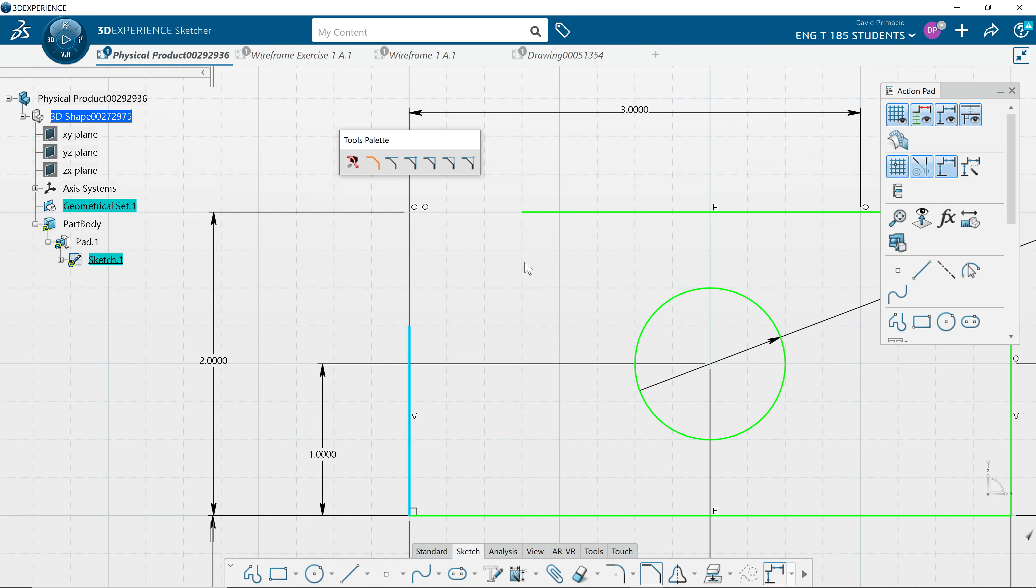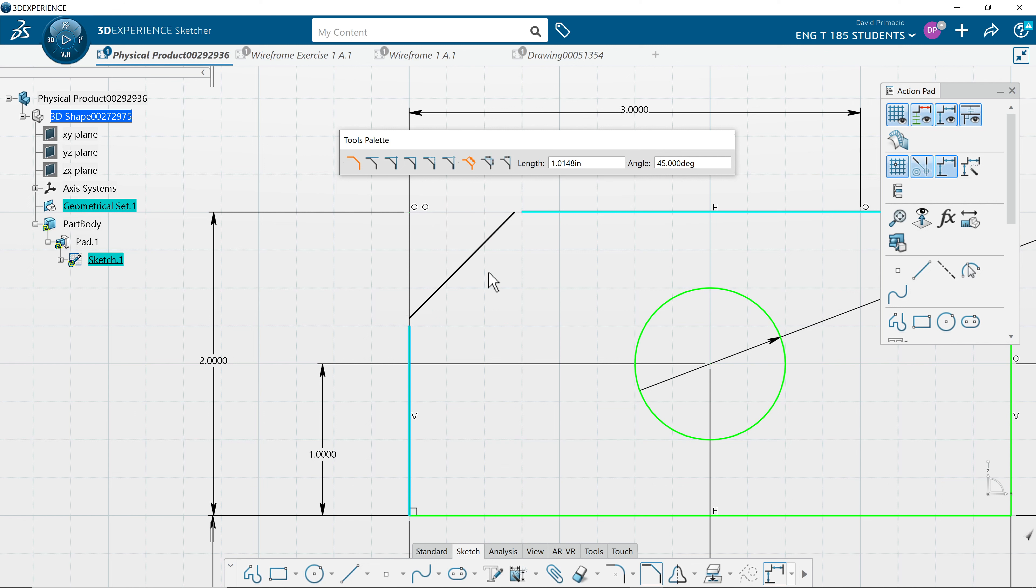Even though these lines aren't touching it will figure out how to extrapolate them or trim them to fit. Now this time I'm gonna use this one here. It's length and angle.